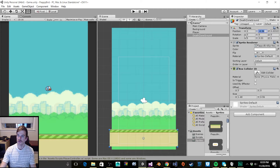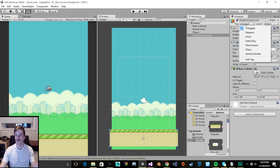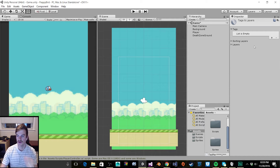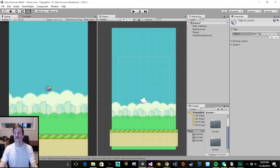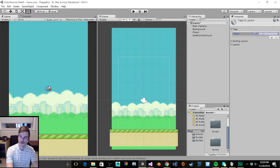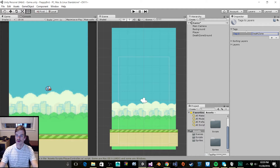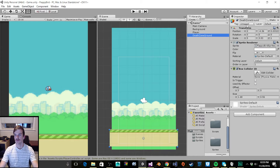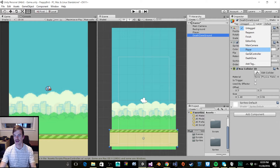Now we need to create a tag for this object. I'm going to go to the tag dropdown menu and click 'Add Tag.' There's a plus sign you need to click, and then let's rename this tag to 'death zone.' Now let's go back to our object and make sure that we assign this tag.